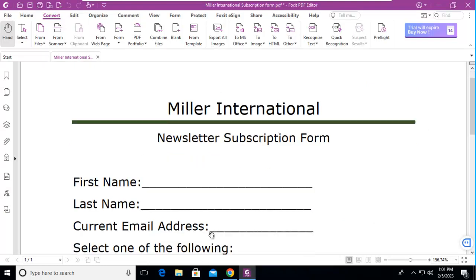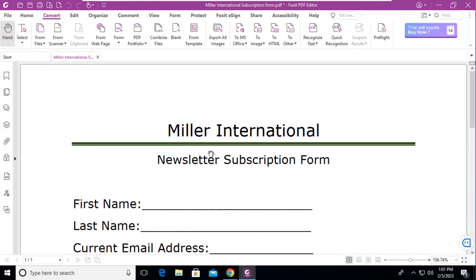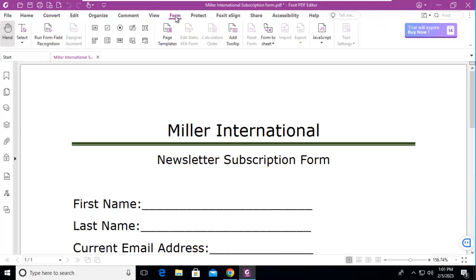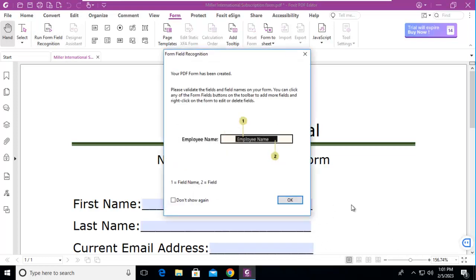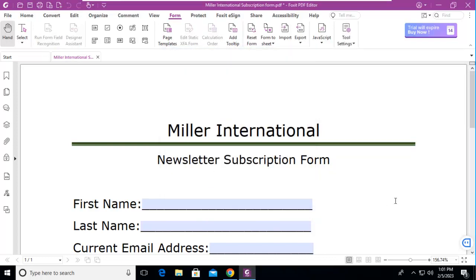Now because of those underscores, does Foxit, when we go to our form option, see them as potential form fields? Well let's run the form field recognition. It's recognizing on our only page and notice this is a different pop-up. It says your form has been created and we're just going to say OK.